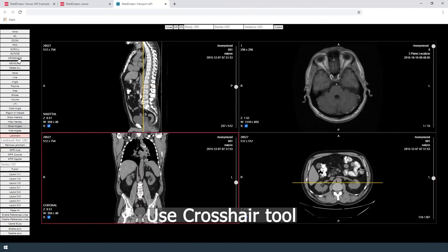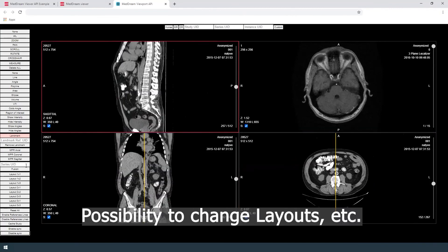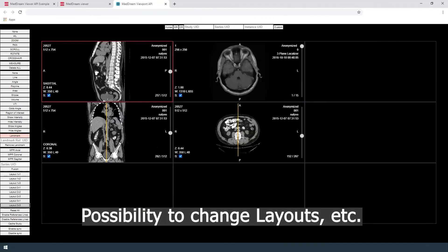The crosshair tool is available as well, along with the possibility to change layouts.